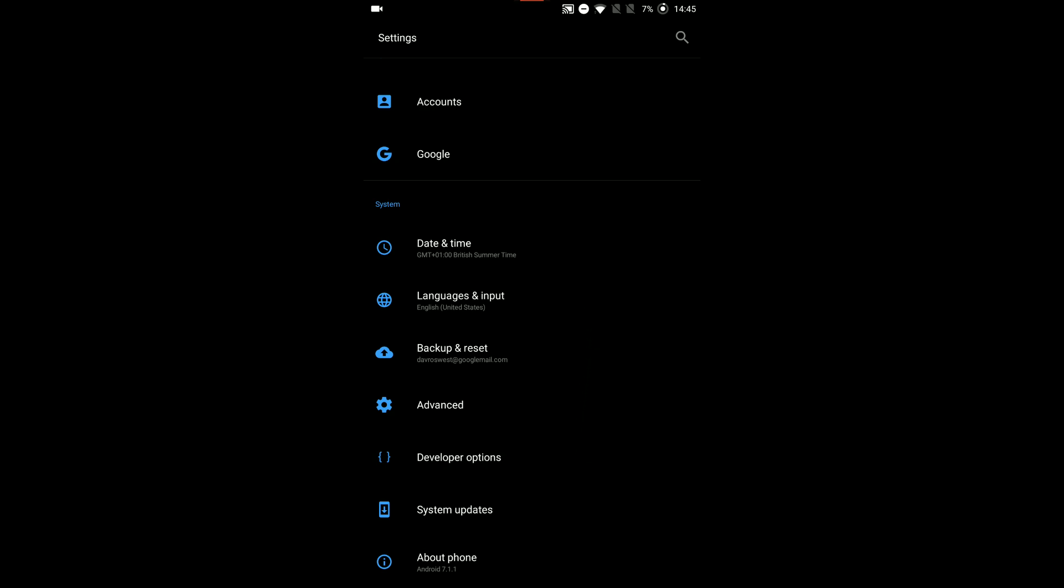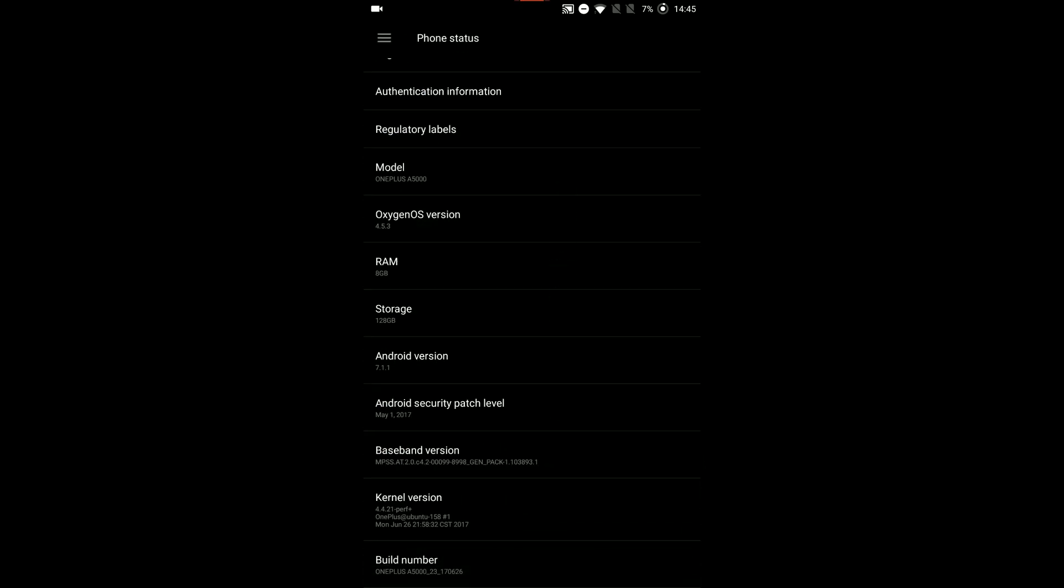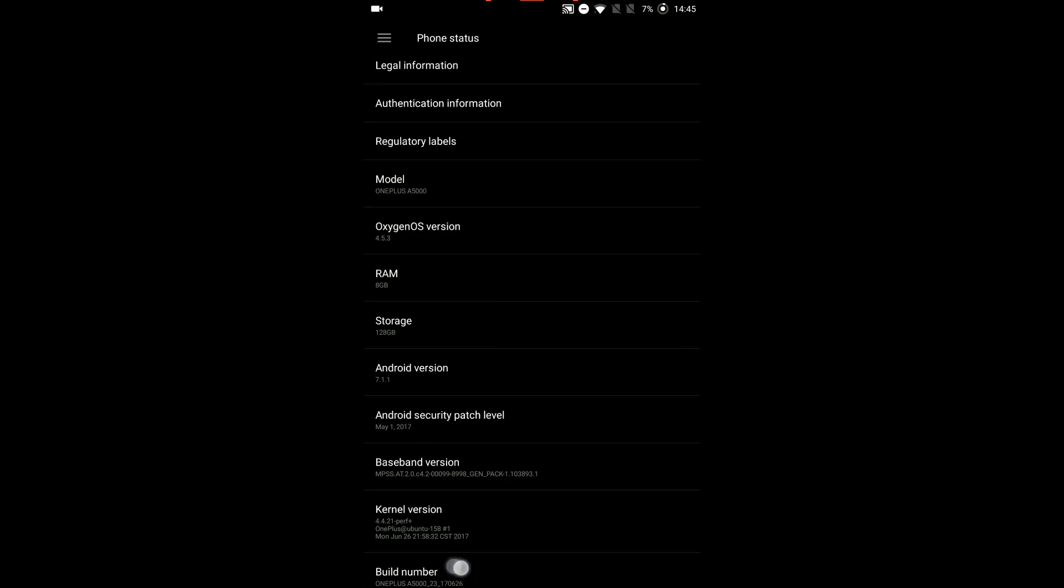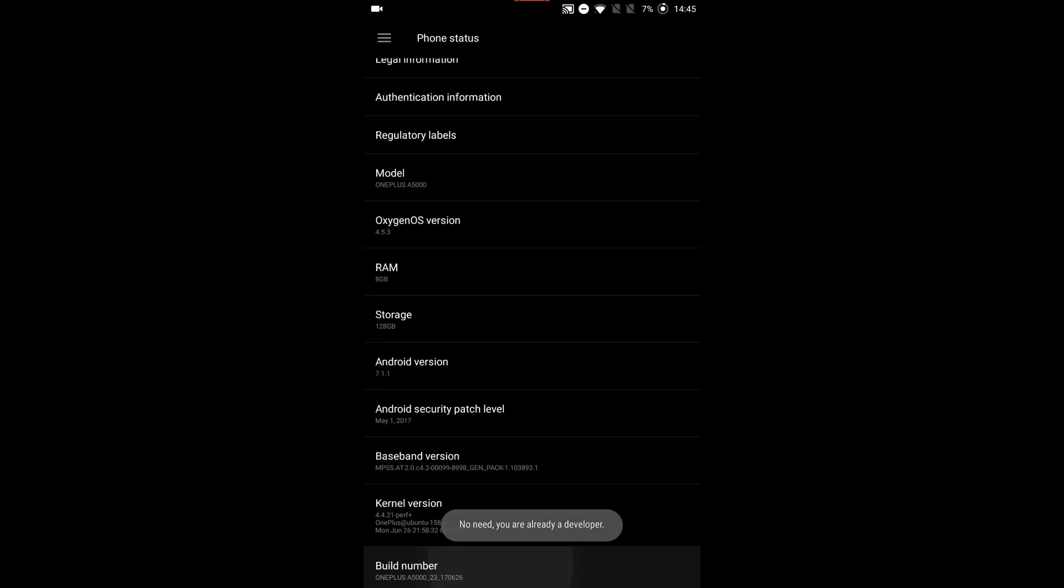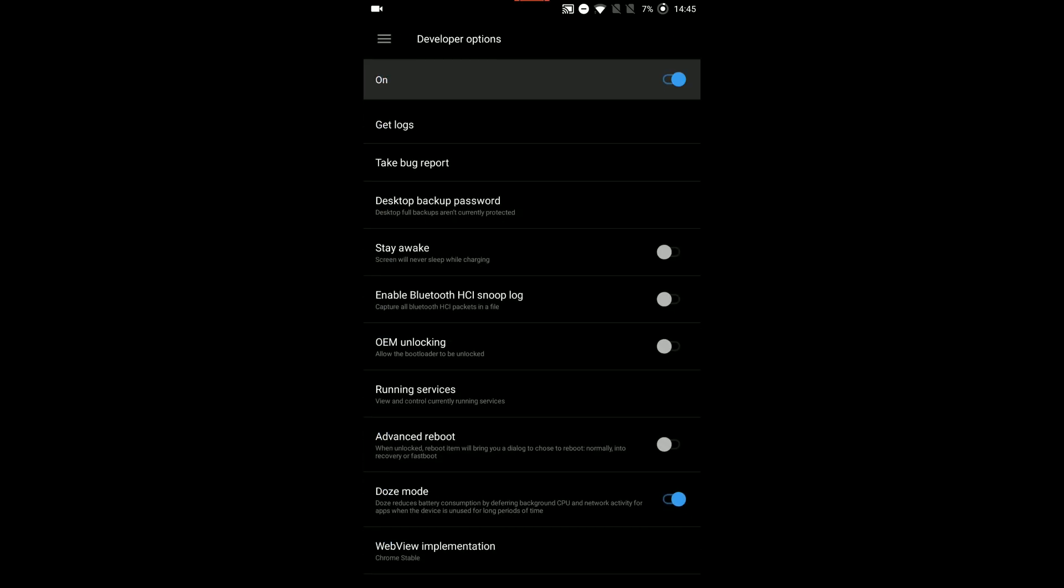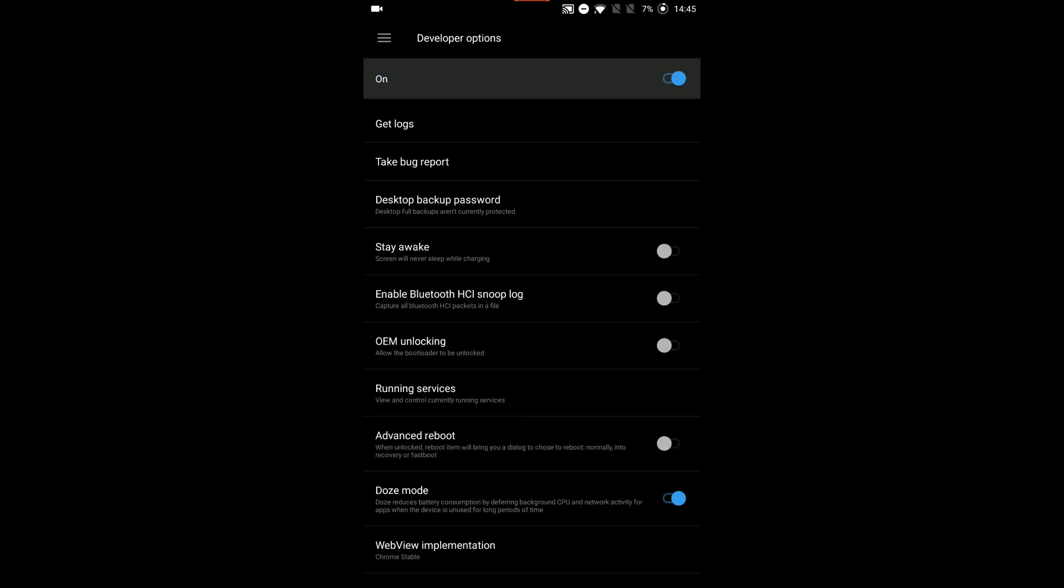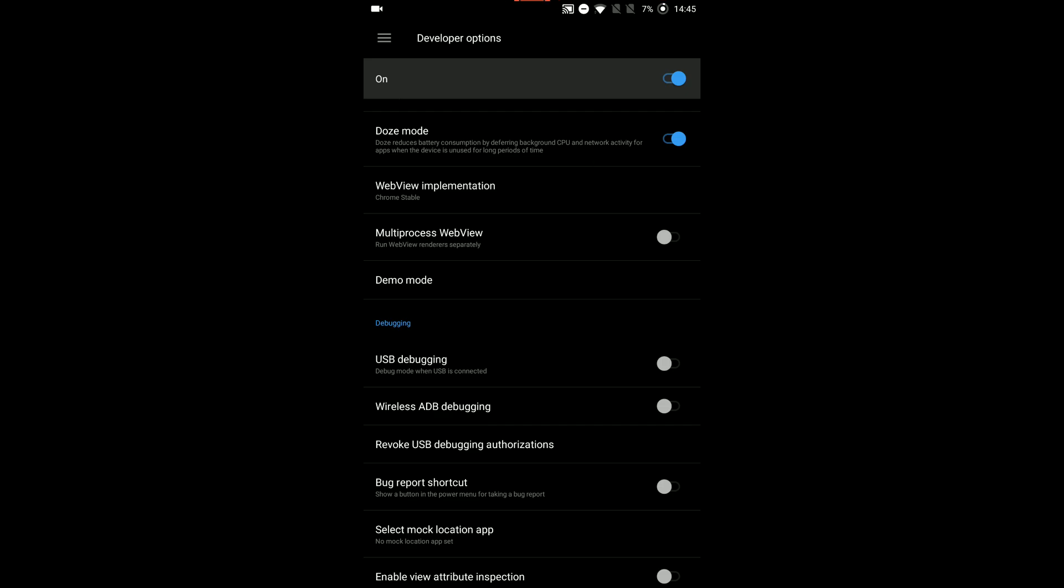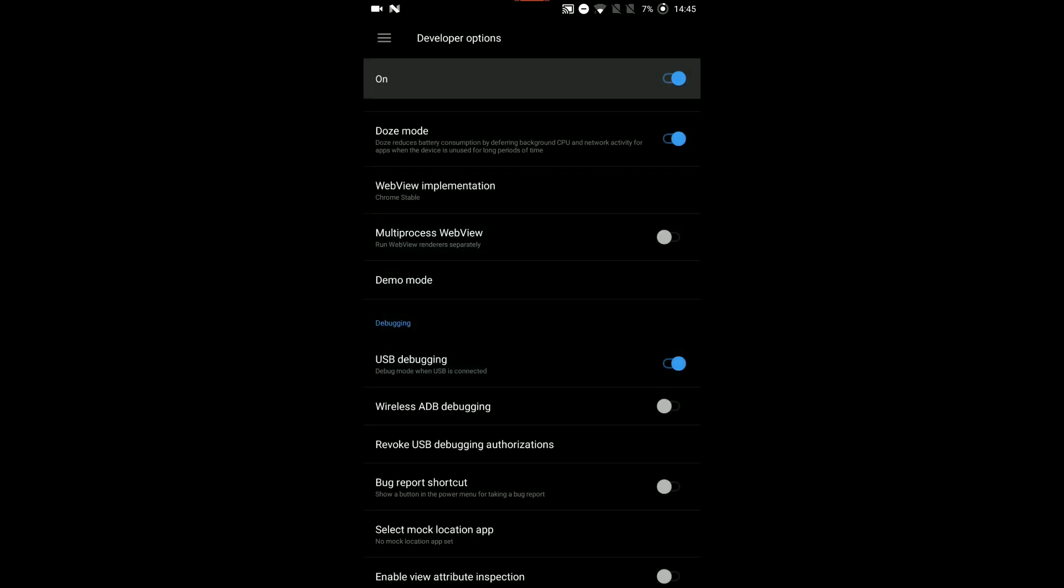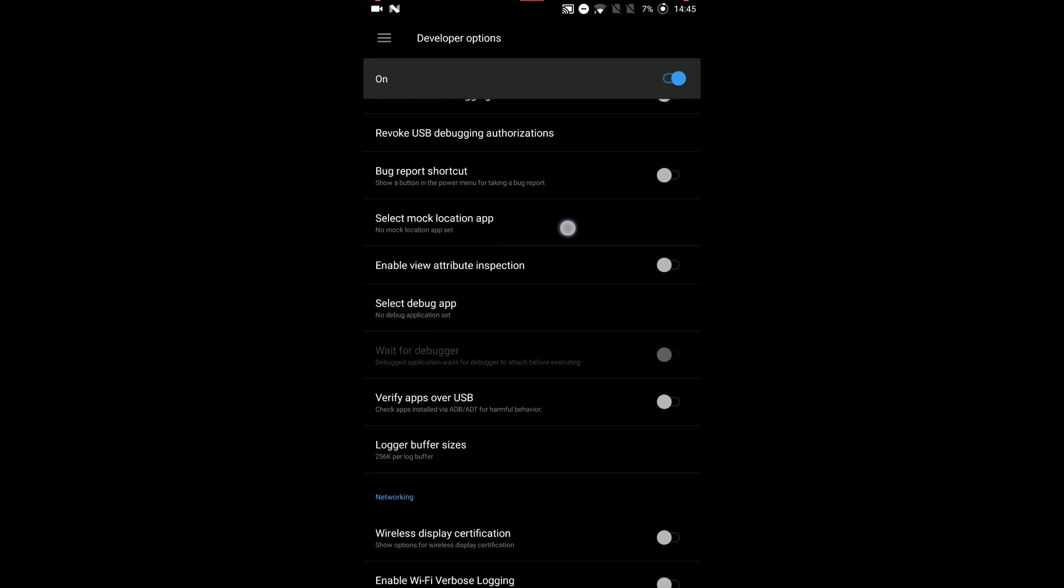I've already got developer options enabled, but in order to enable that, you need to go into about phone, scroll to the build number section. If you click on it seven times, it'll say congratulations, you're now a developer. Go back, go into developer options. They're already switched on by default. The first option you need to find is USB debugging, which is under this section here. This message is just a disclaimer telling you what the USB debugging option is for. Acknowledge that by pressing okay.